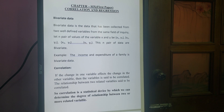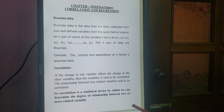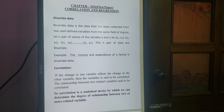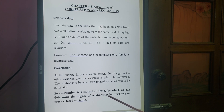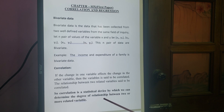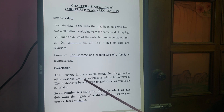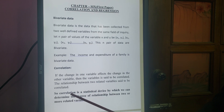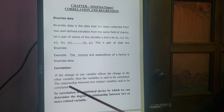Now, correlation. Correlation means relation — relation between two related variables. Related means if a change in one variable affects the change in the other variable. Correlation is a statistical device by which we can determine the degree of relationship between two or more related variables. If the change of one variable affects the other, then the variables are related, or co-related.